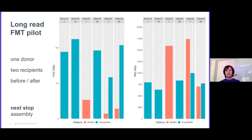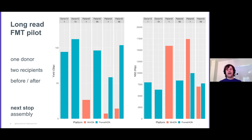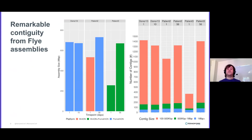We have a long-read FMT pilot with one donor, two recipients, and we've taken a sample before and after the transplant. On the left graph, you can see that we're getting incredible yields out of these samples, stretching up to about 100–125 gigabases on the PromethION and 20 to 30 on the MinION. On the right-hand side, you can see the N50s as well, stretching from 8 to 18 kilobases. This is with Josh's new Three Peaks Protocol. Luckily, someone has done an incredible job of writing an assembler that we can feed all of these reads into — the Flye assembler.